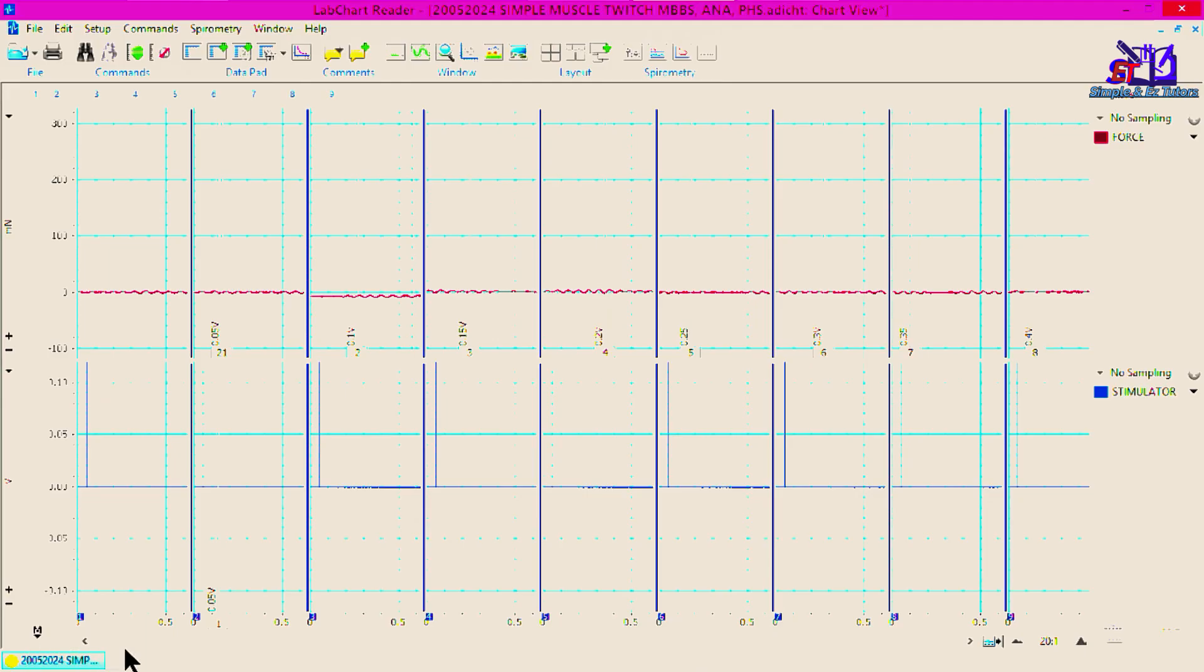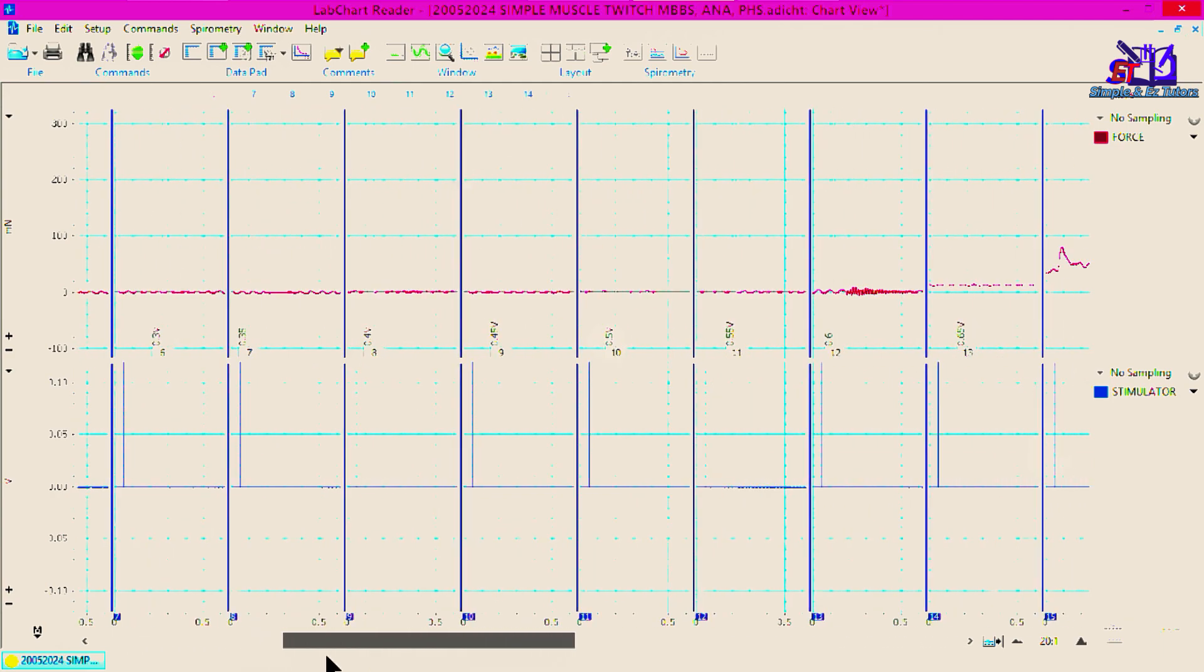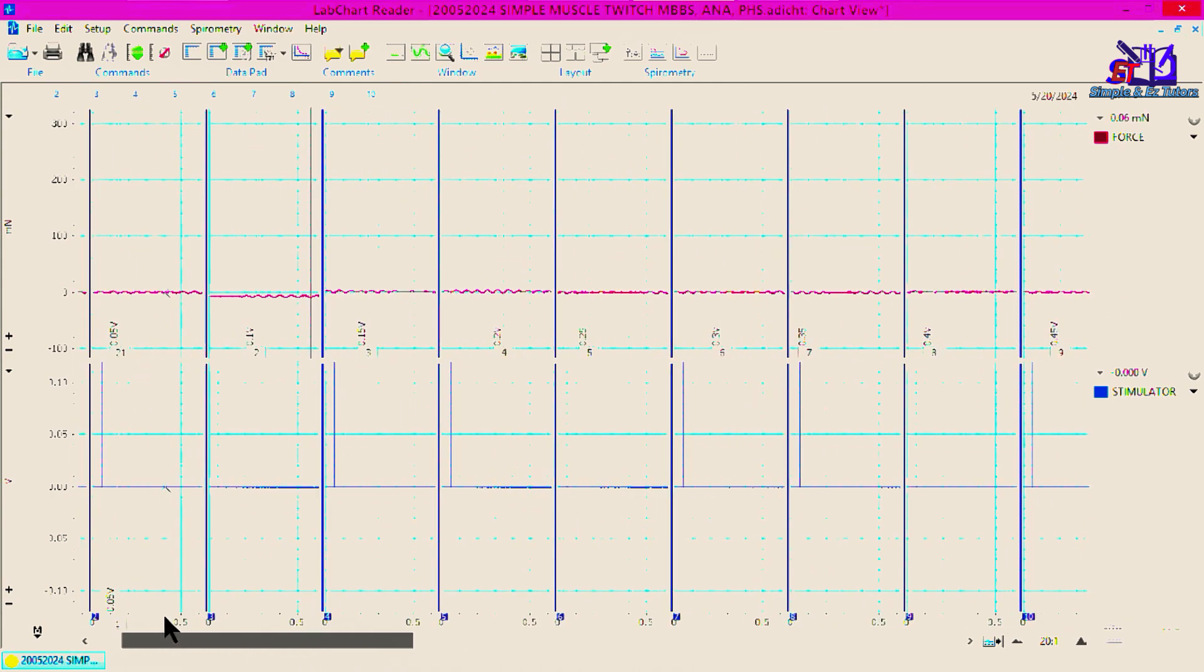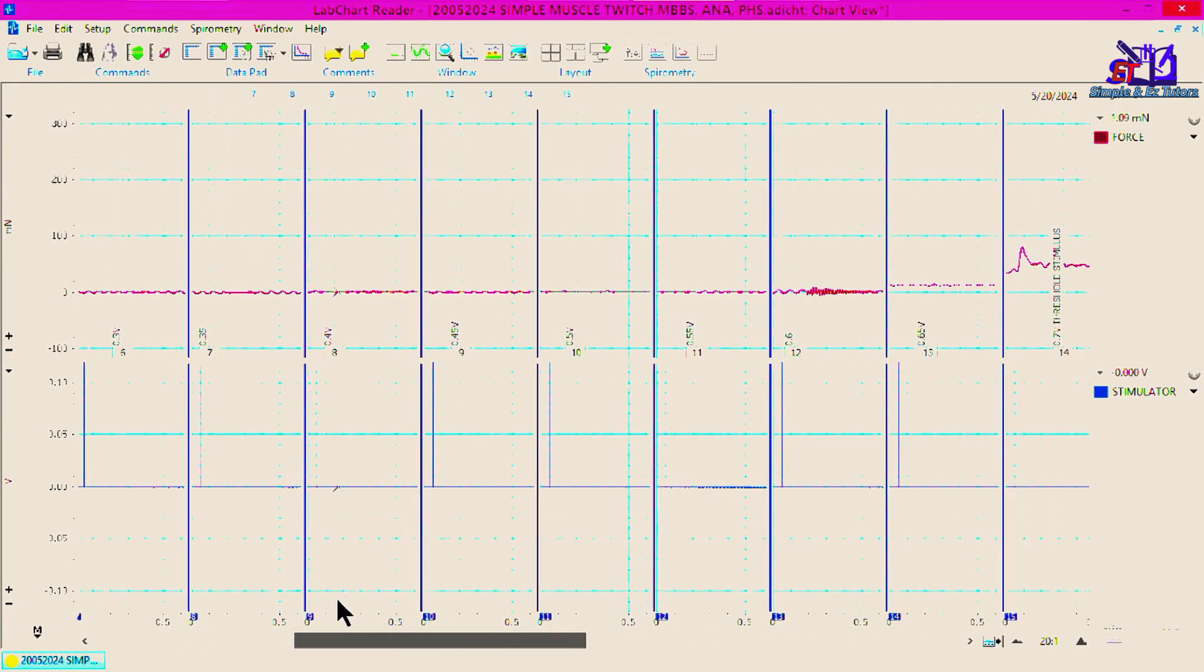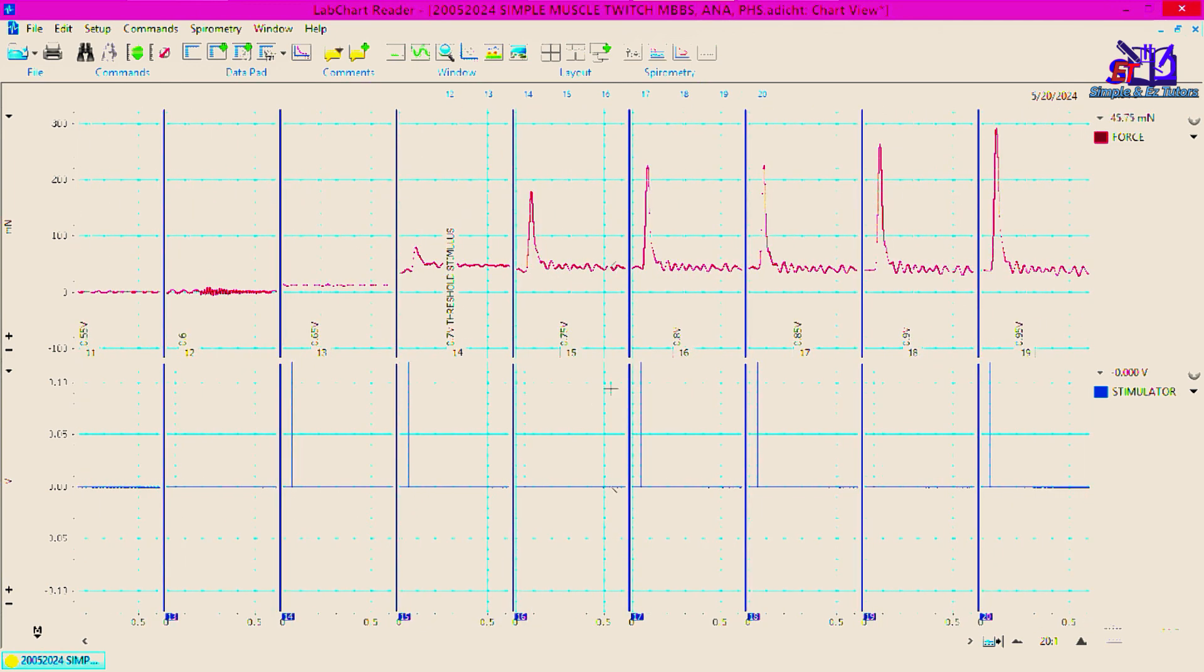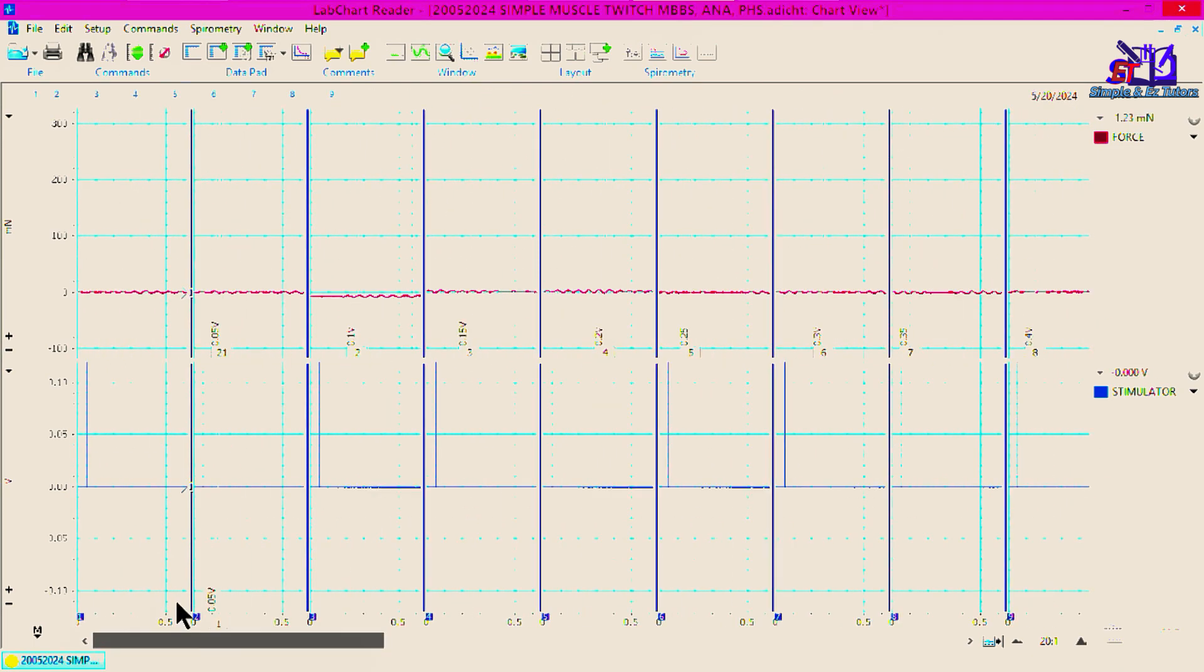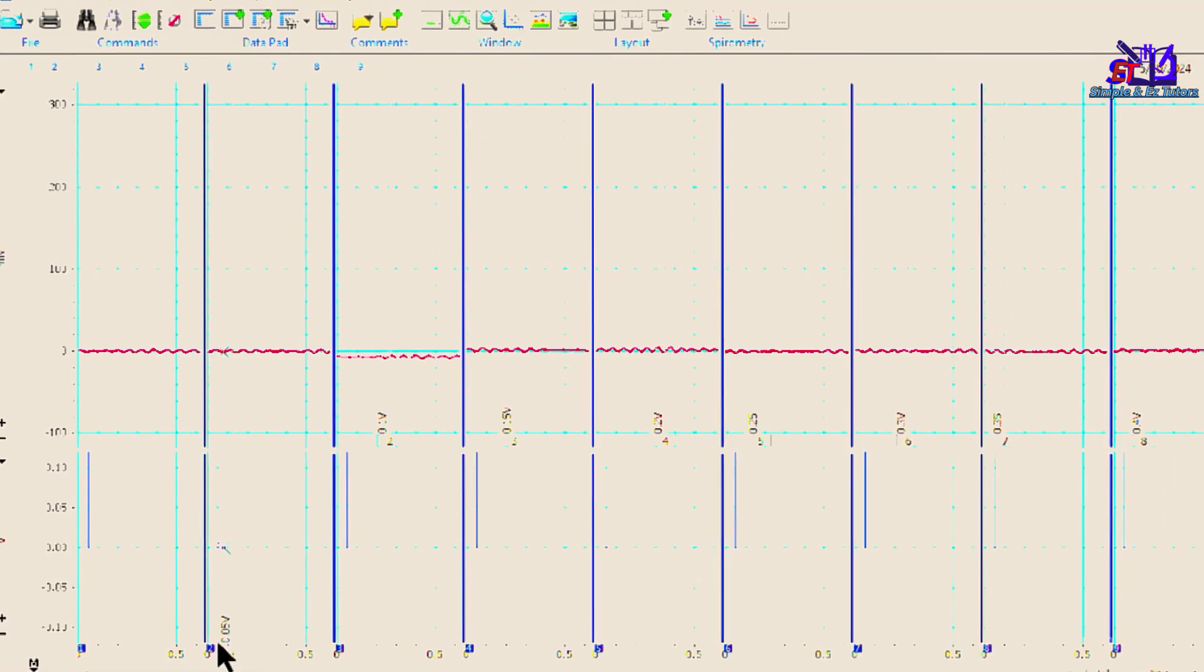These are our graded responses and we use various degrees of stimuli to obtain these responses. From sub-threshold stimulus where there is no response, to threshold stimulus, then sub-maximal stimuli, and then we have our maximal stimulus. We are going to perform some analysis to extract some values onto our table and then use them to plot graphs. Shortly, I will show you how to go about that.